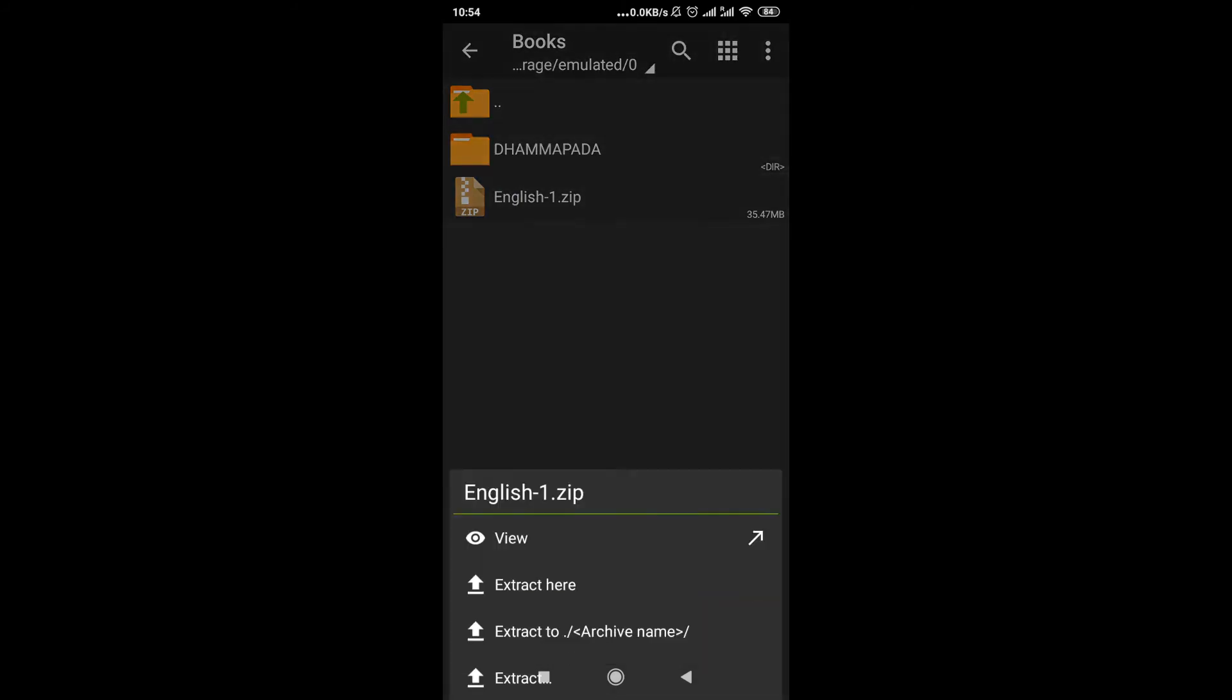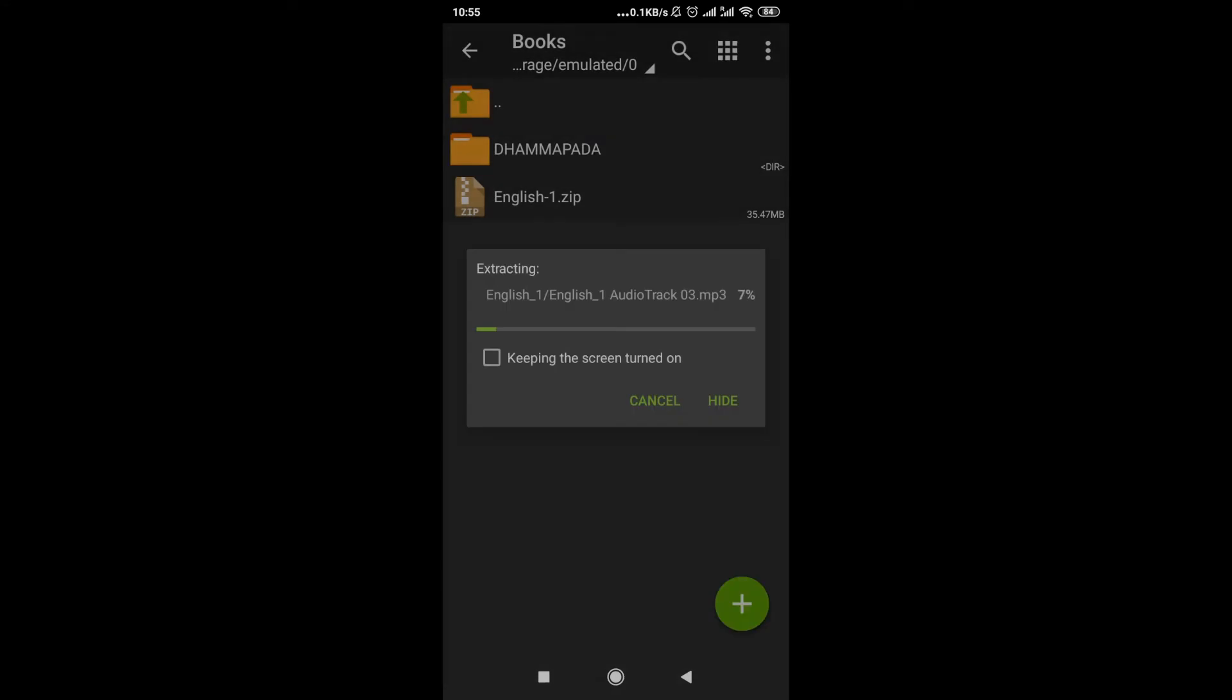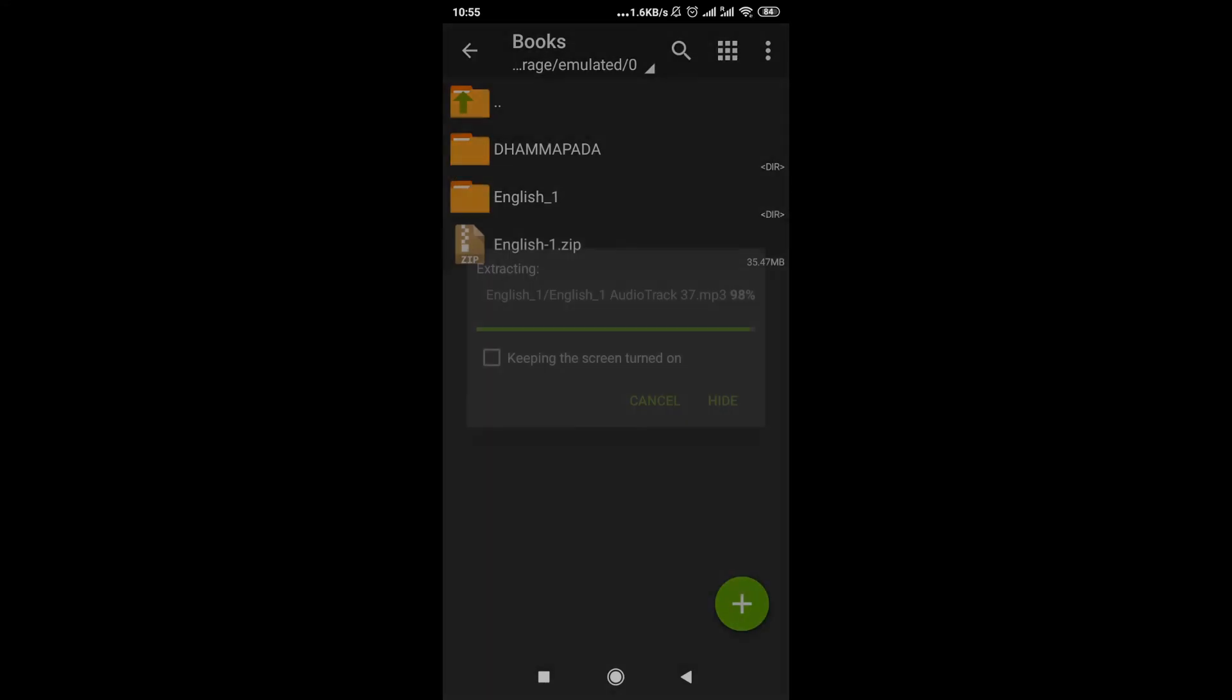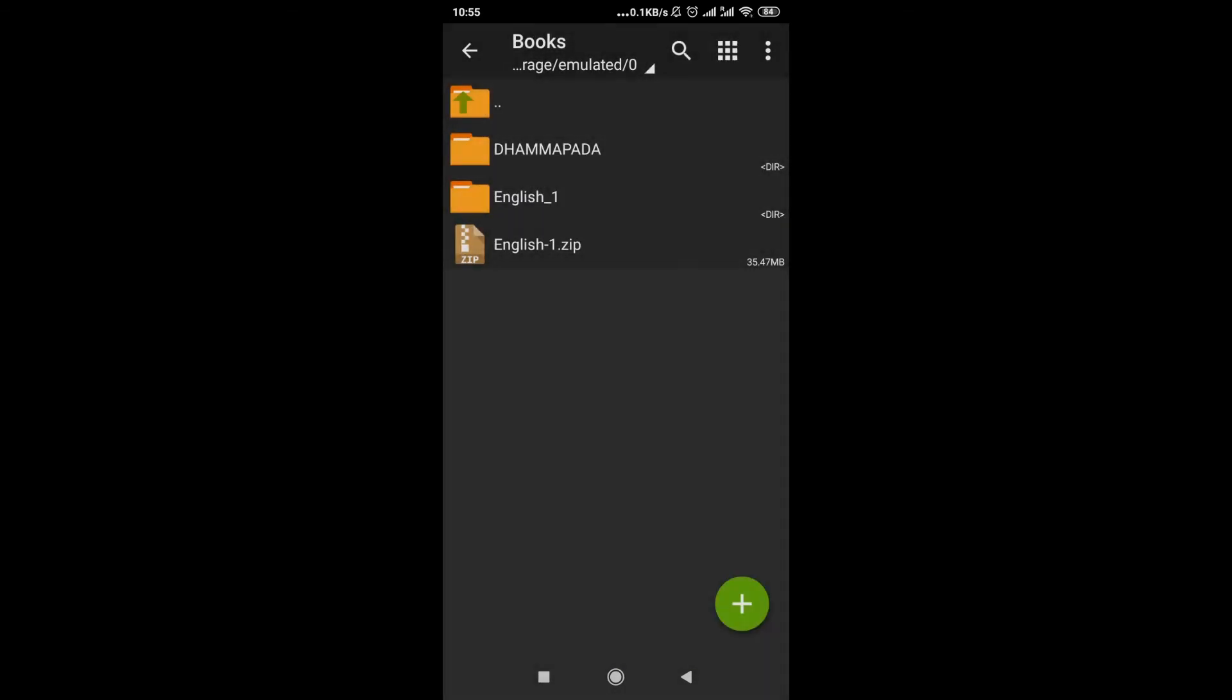So in order to extract it, all we have to do is click on it, and then again we have a few options to choose from. We can extract here, we can extract to archive the name, or we can extract to a completely different folder. So in this example, I'm just going to click 'extract here.' And then as soon as I click it, it's being extracted to this exact location.